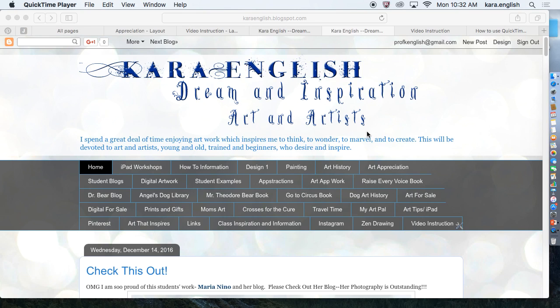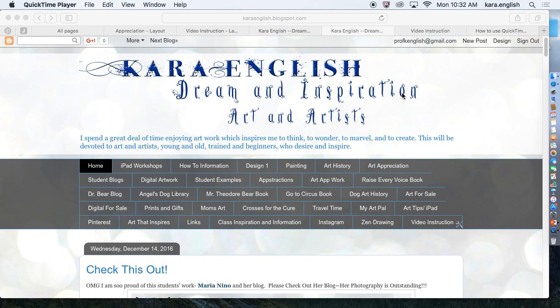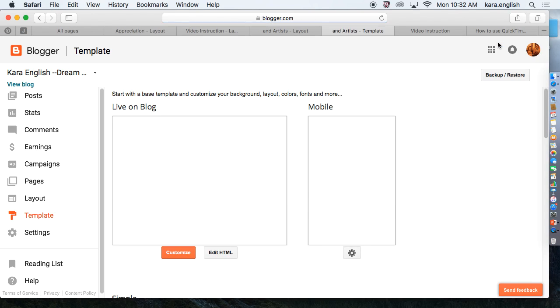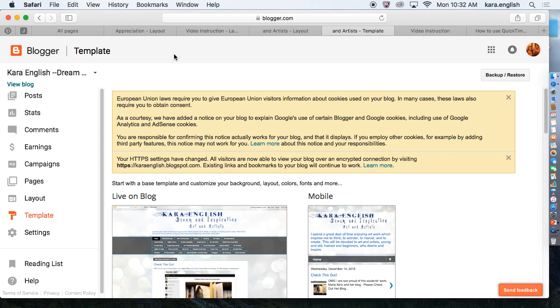Some of you are having problems creating your page links, so we will work through that again. First thing you need to do is click on Design. Design is at the top menu here that will pull up this page.